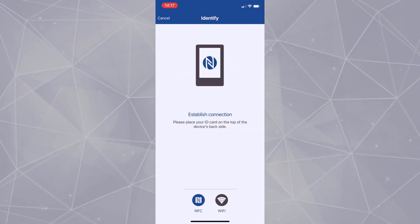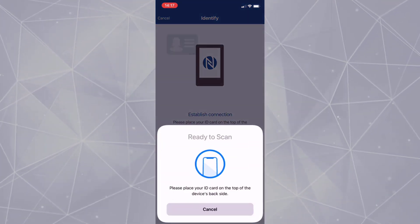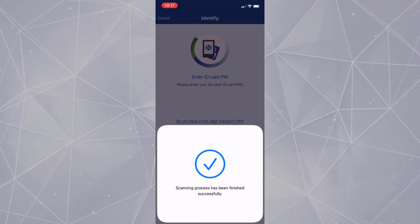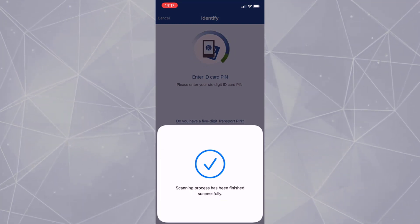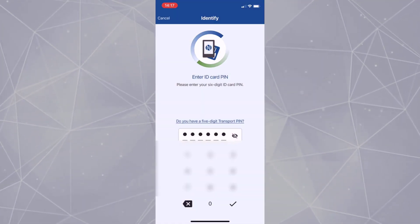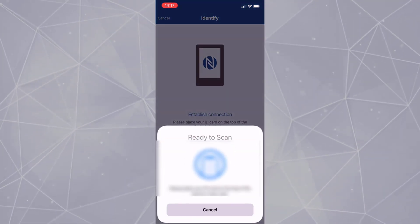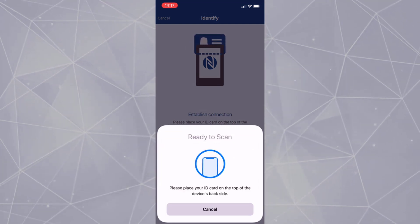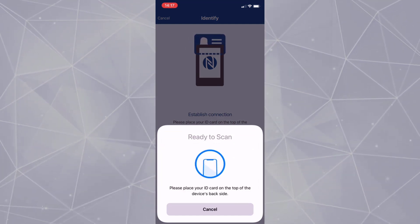Start NFC Scan and place the ID card on the smartphone. Enter your 6-digit pin code. Again, place the ID on the phone.